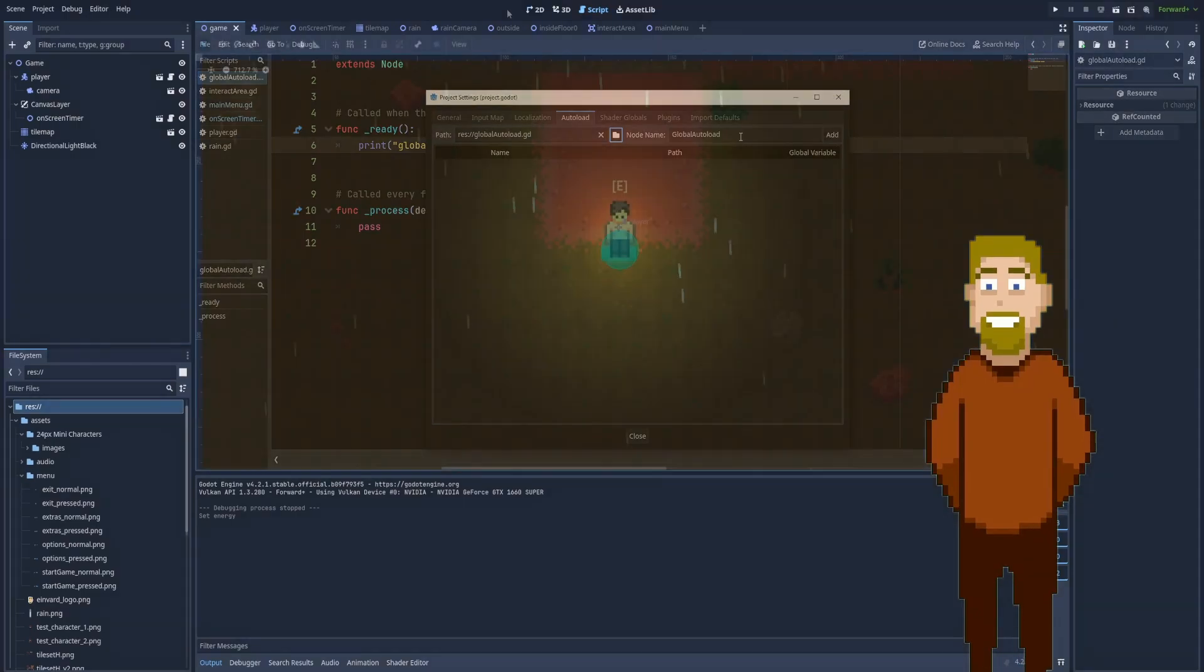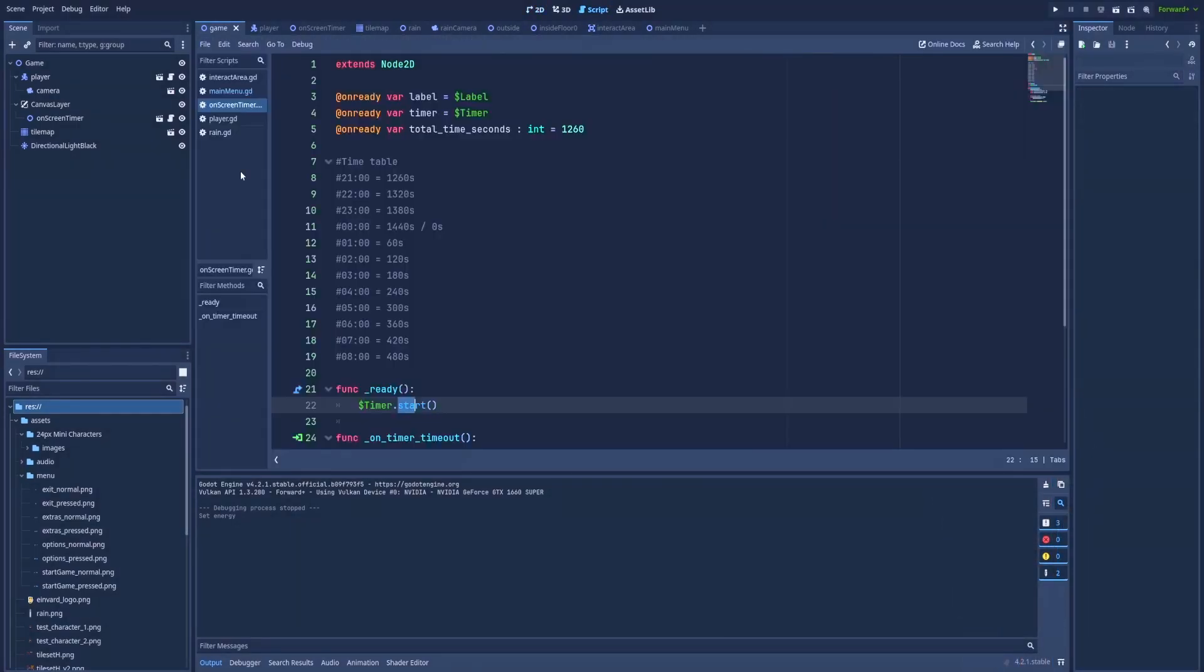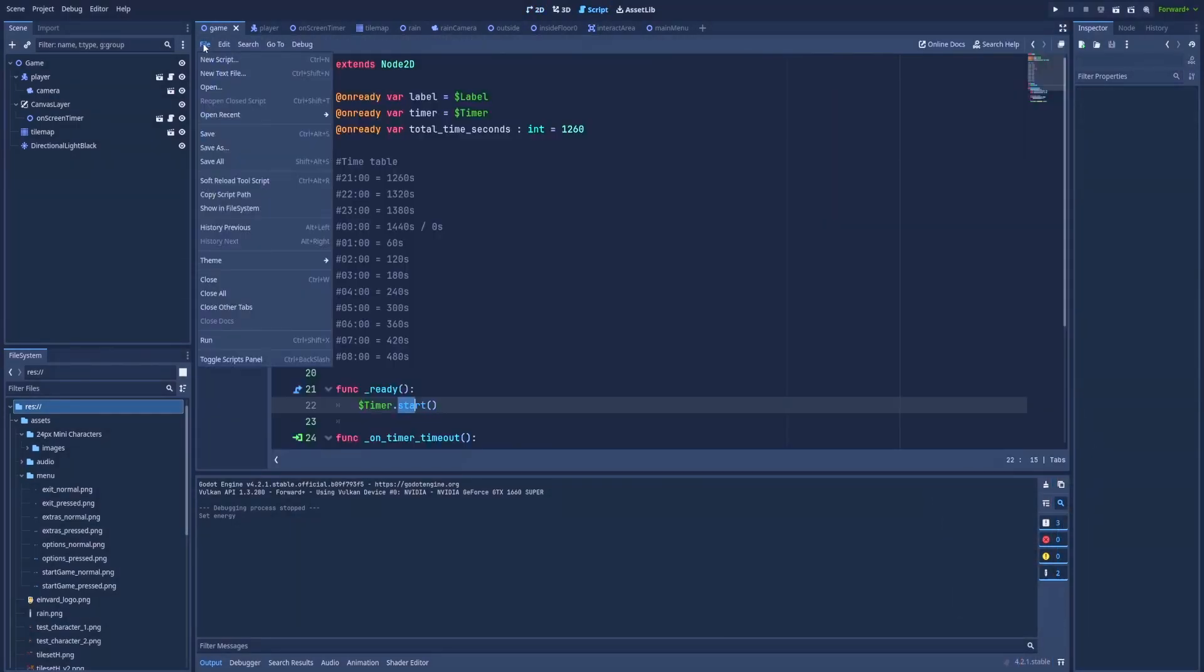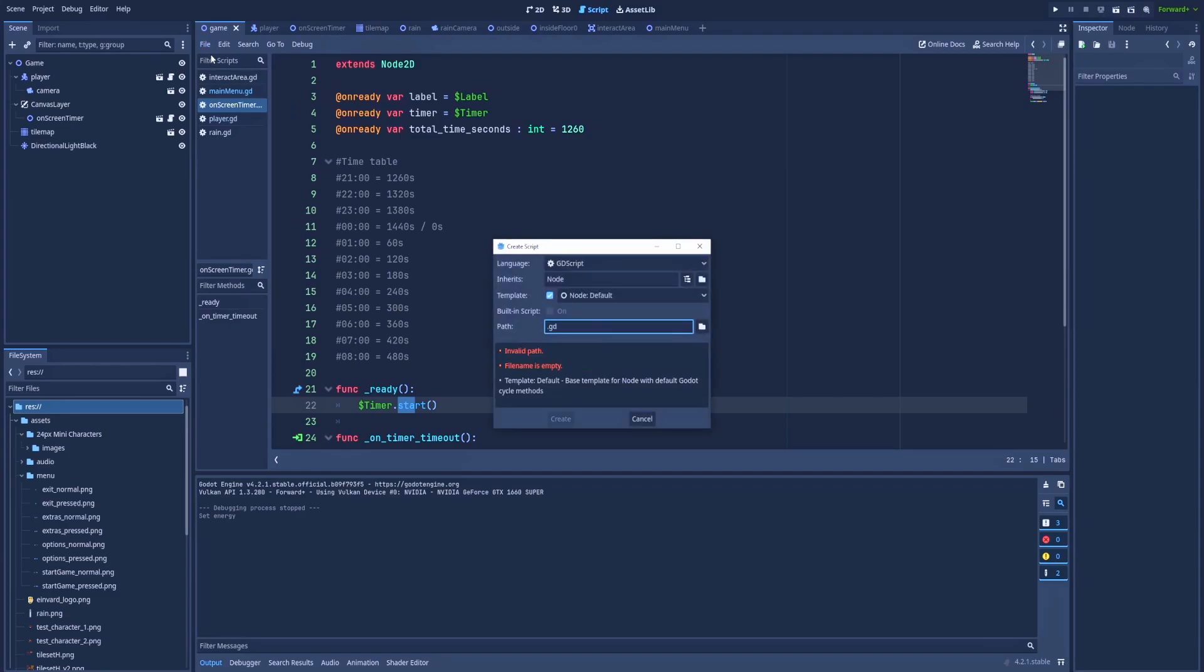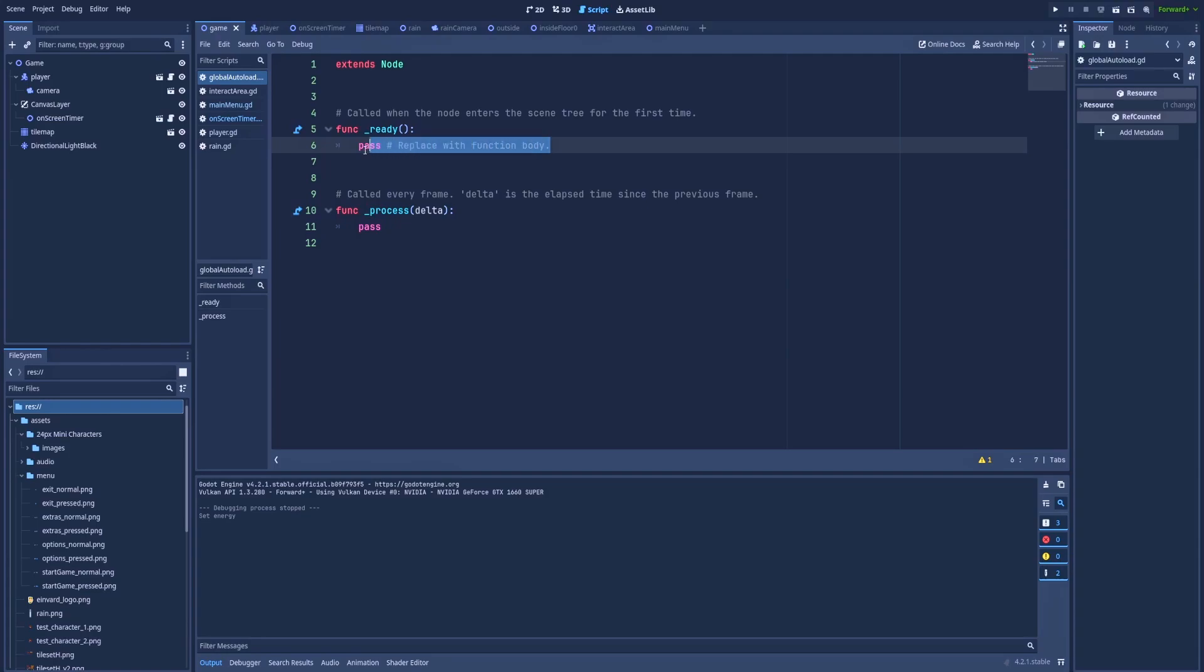So let's start with going to the script tab and add a new script. Click here on the file, new script, and let's call it global autoload. Here on ready, just to see if it actually works, we can print global autoload ready.